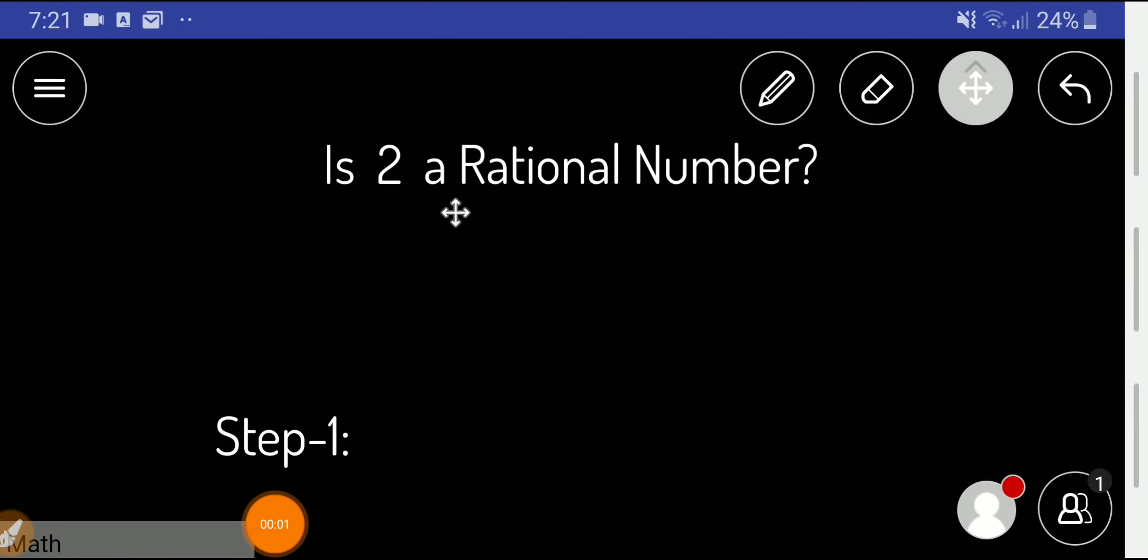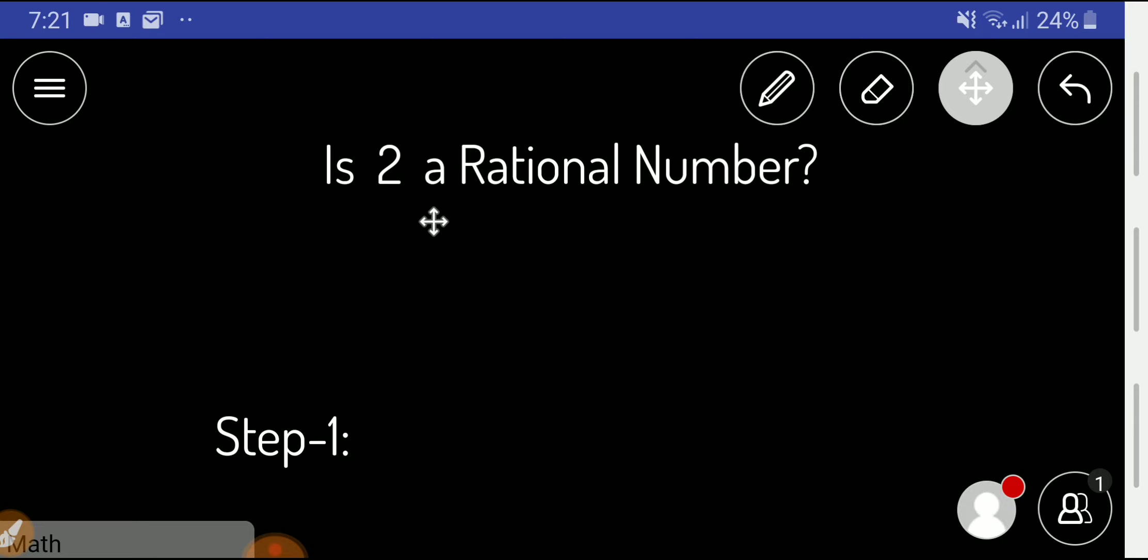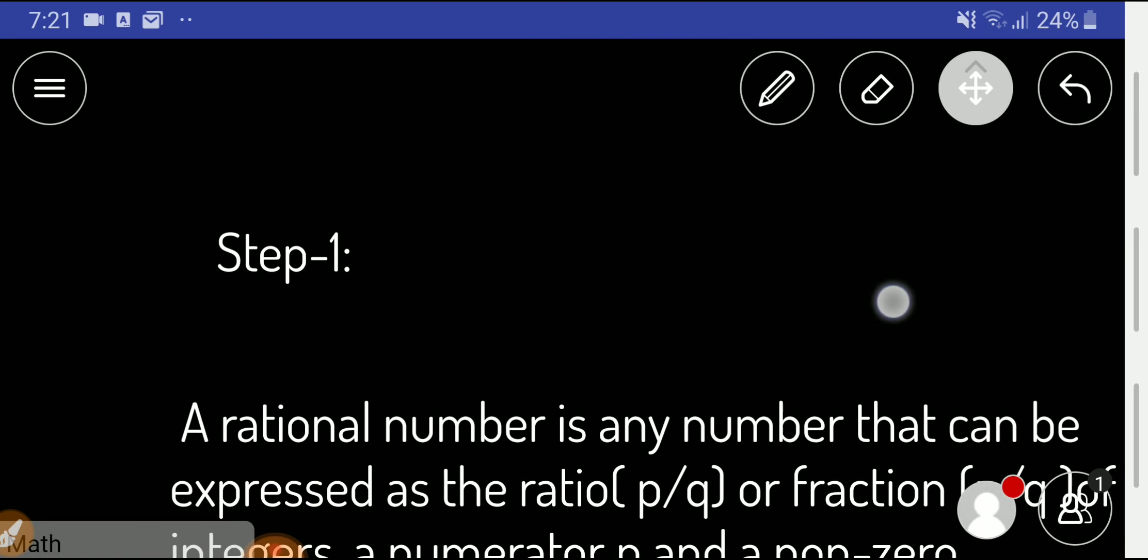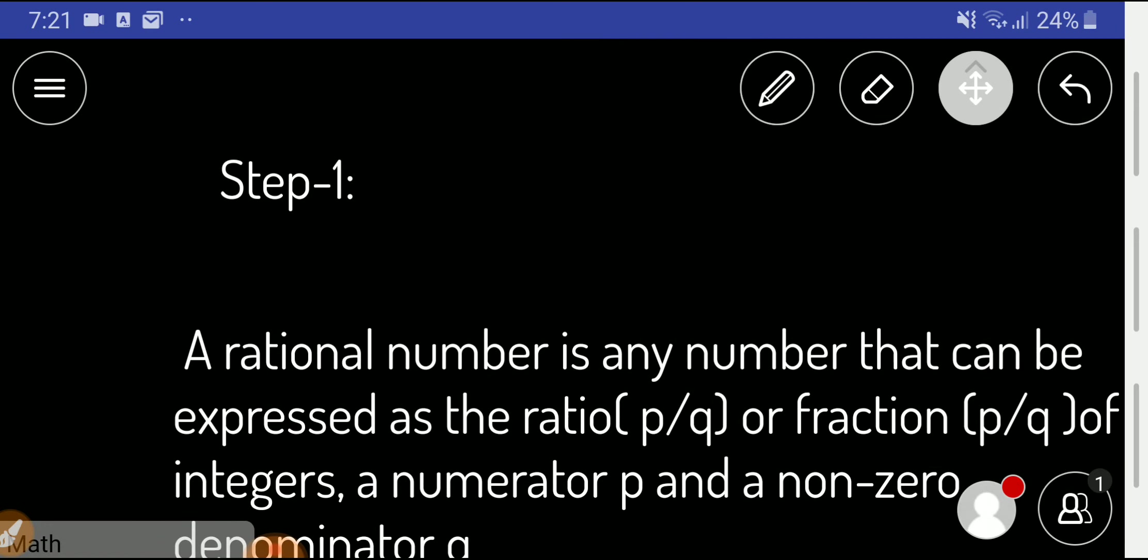Welcome to the channel. Today we'll determine whether 2 is a rational number or not in just two steps. In the first step, let me introduce you to rational number.